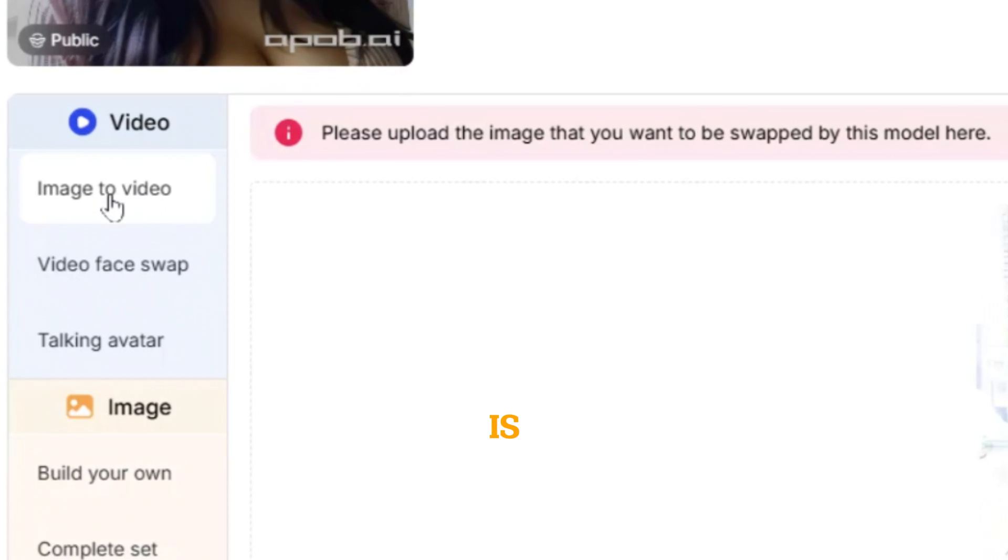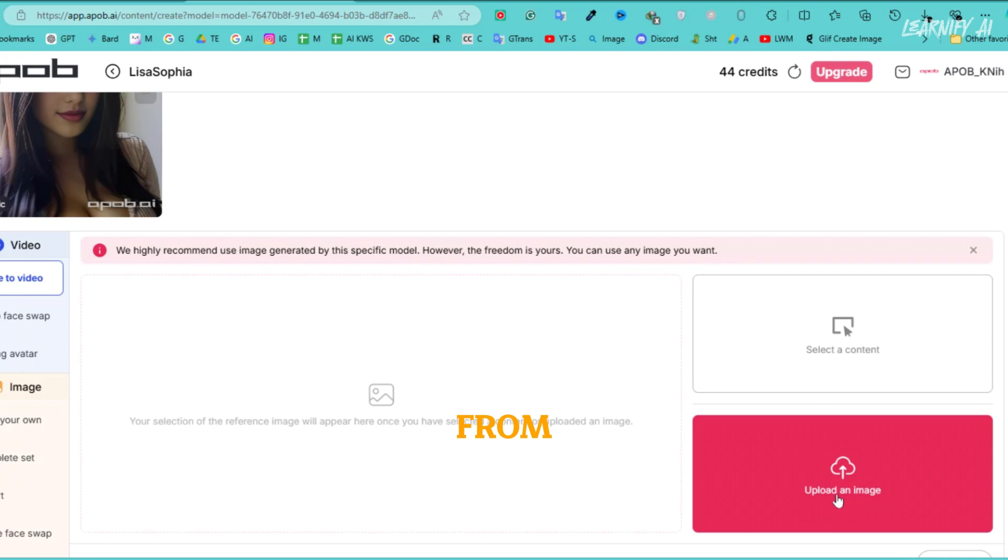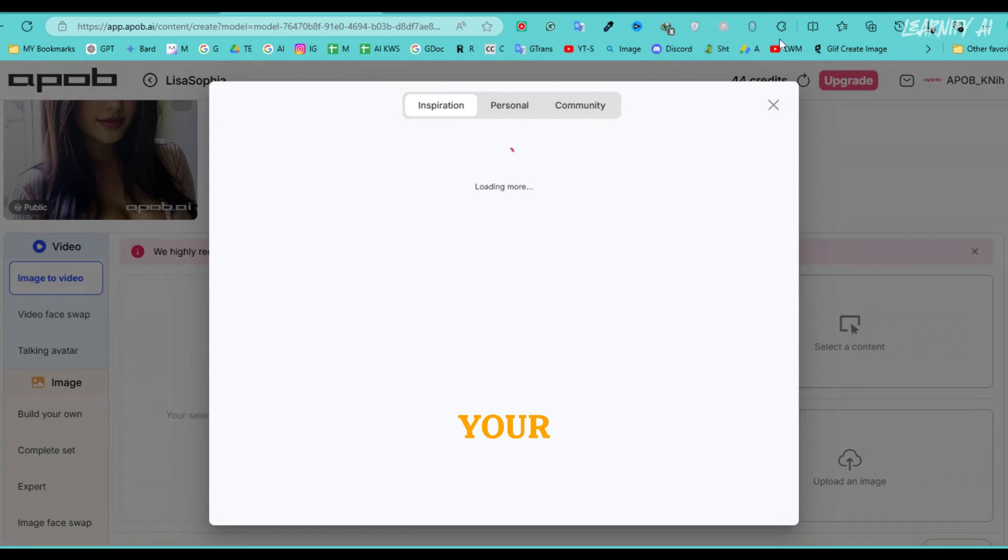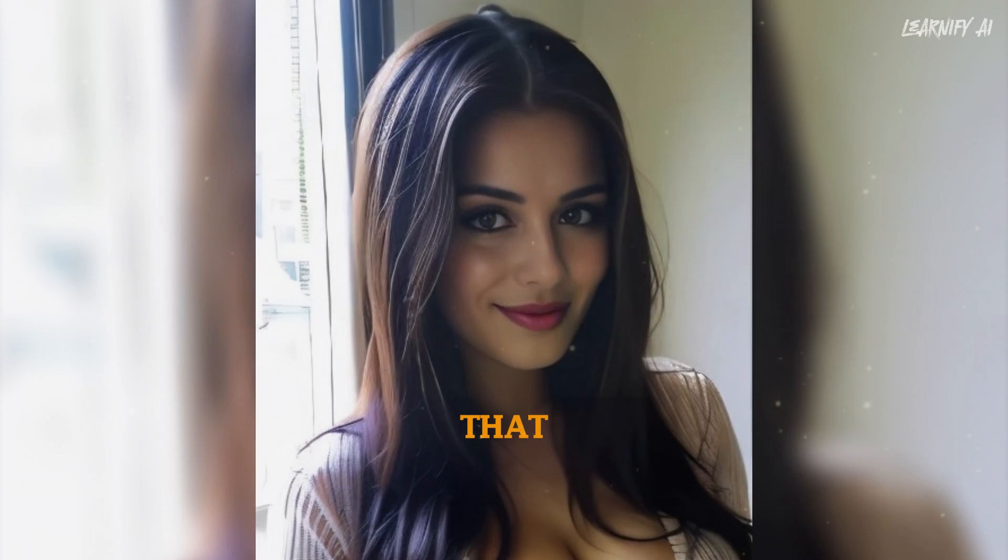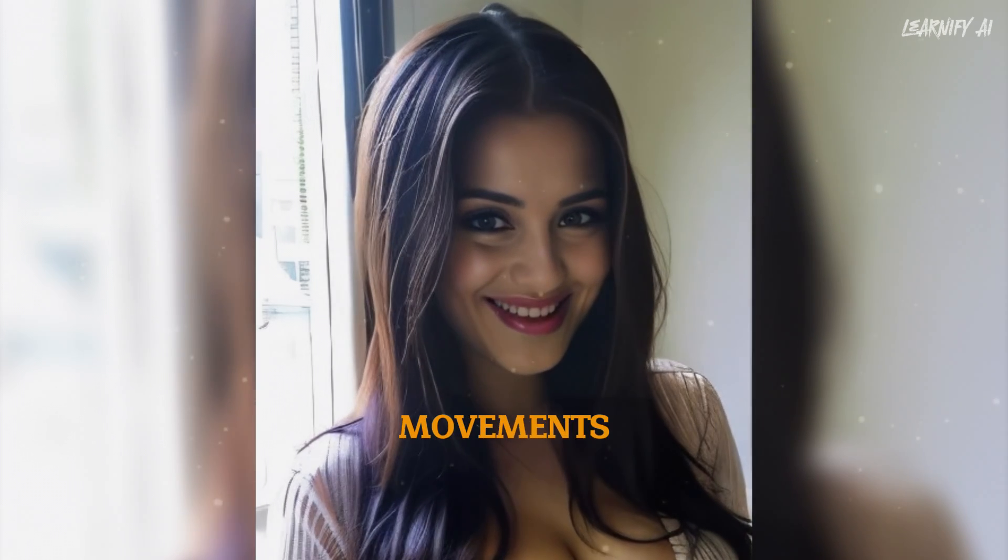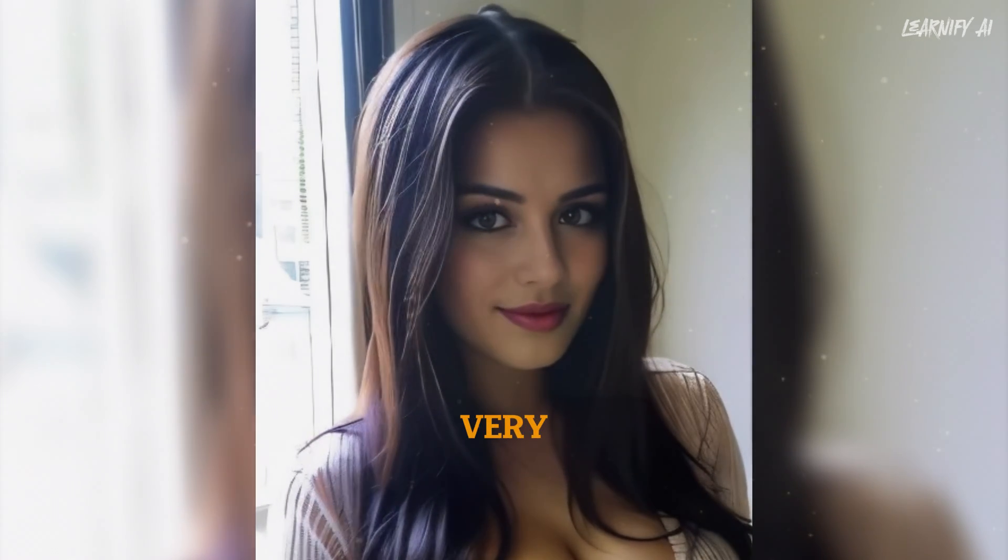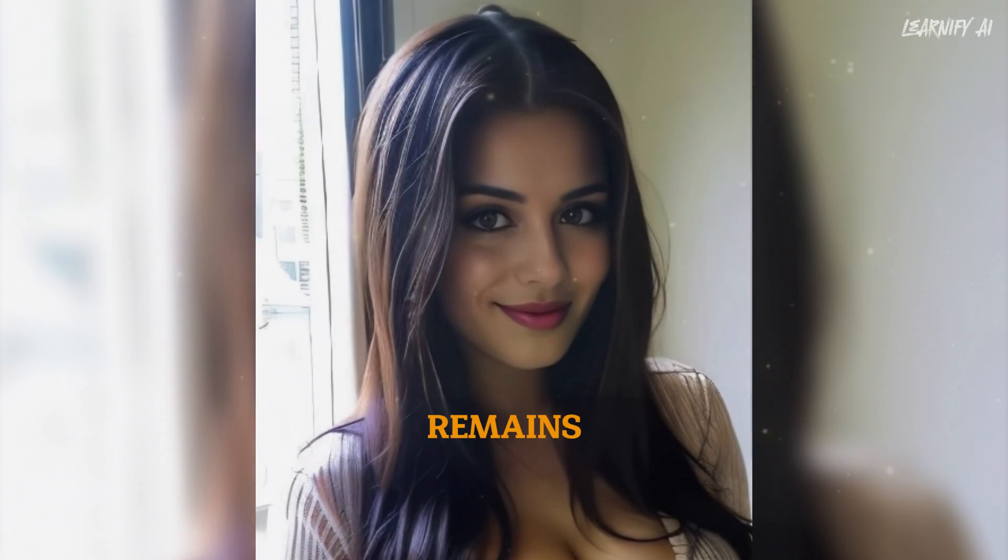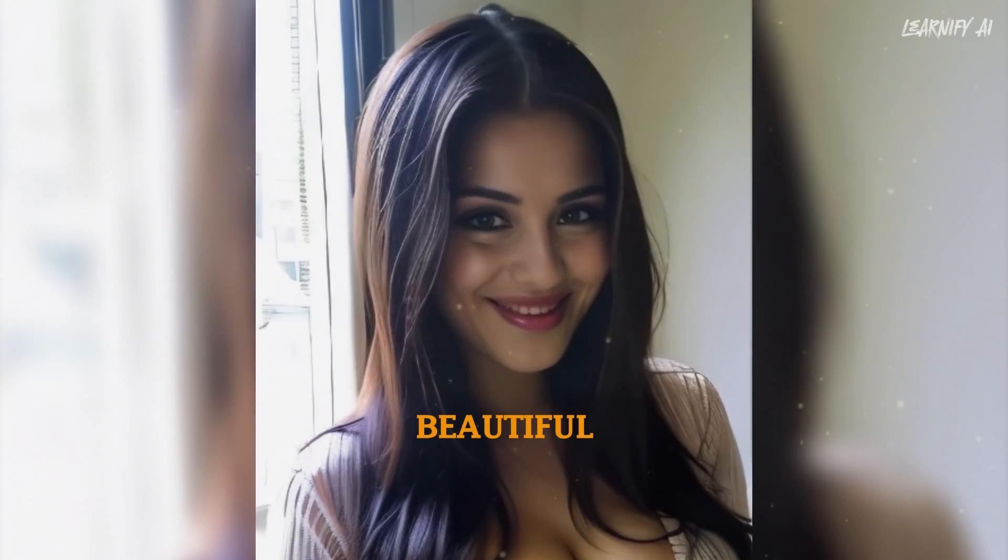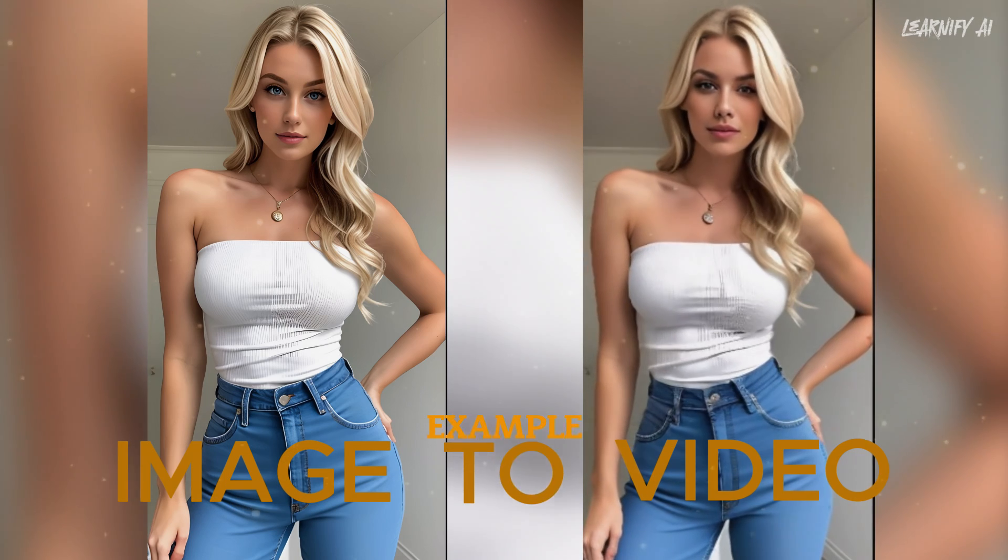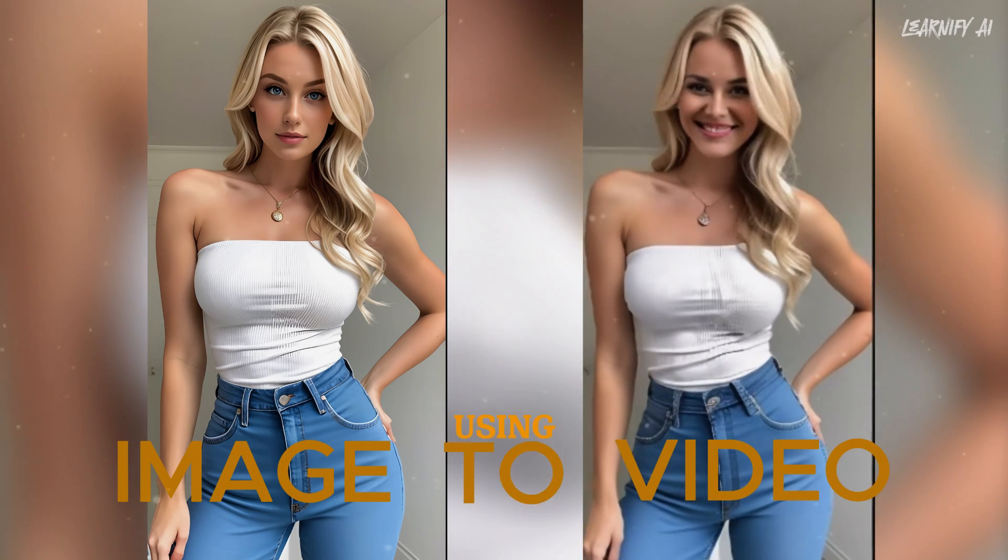Another great feature is image to video. You can select an image from your AI generated content or upload your own. The tool will then create a short video based on that image. You'll notice subtle movements in the face and background, which look very realistic. The background remains perfect, and the girl's smile is particularly beautiful. Here is another example of an image to video result created using AI.